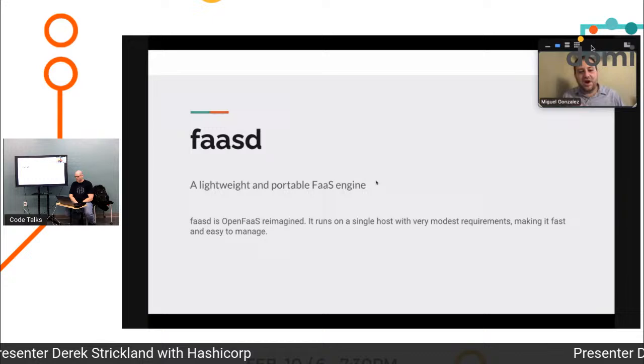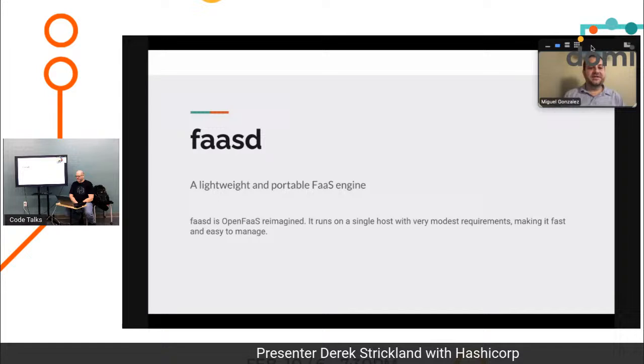Internet of Things is a big use case for this. Setting up a development environment is a big use case for this. It's very easy to get a little piece of code up and running. And you can see it on your own computer.